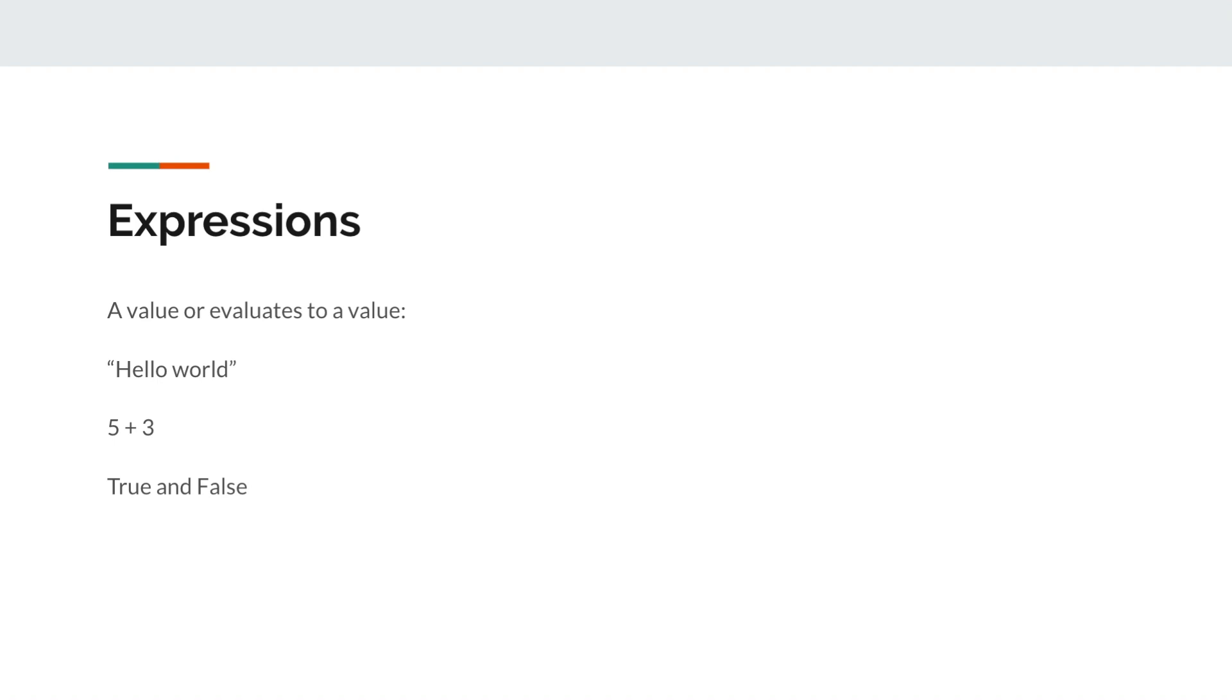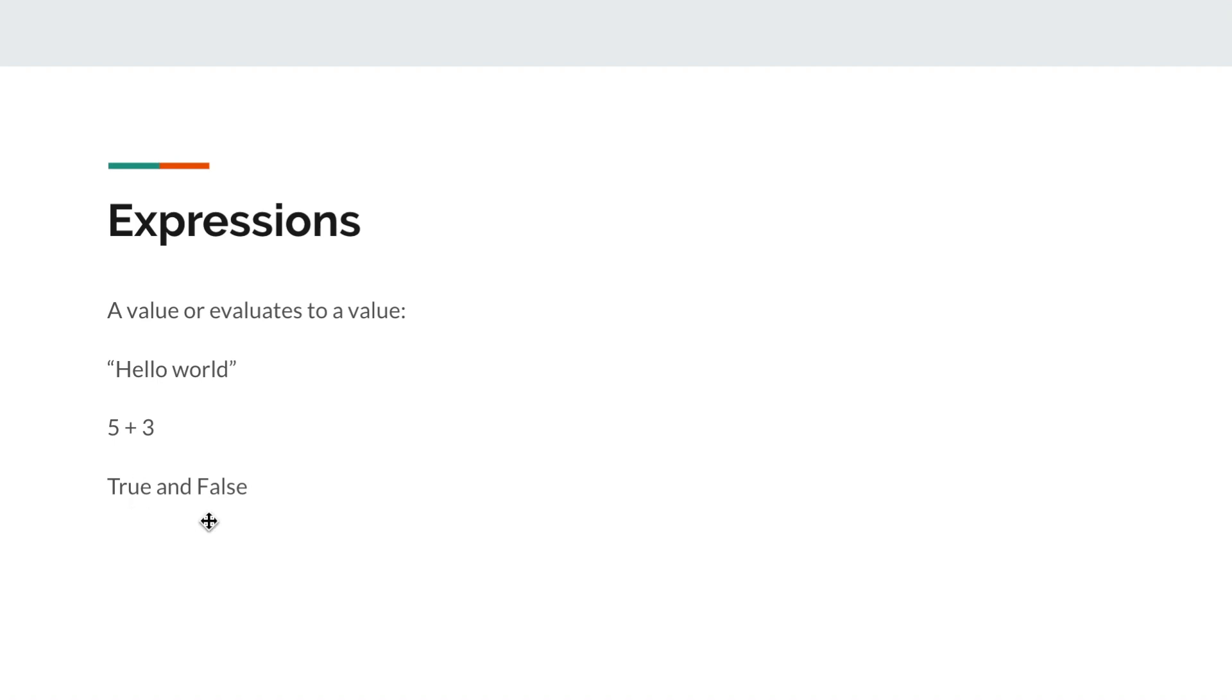So we have actually seen expressions previously. We have done like 5 divided by 3, which is an expression that evaluates to a certain floating point number. Basically, an expression is a value or evaluates to a value. For example, hello world is a value, it's a string value. 5 plus 3 evaluates to a value of 8. And true and false evaluates to a value of false, which is a boolean value.